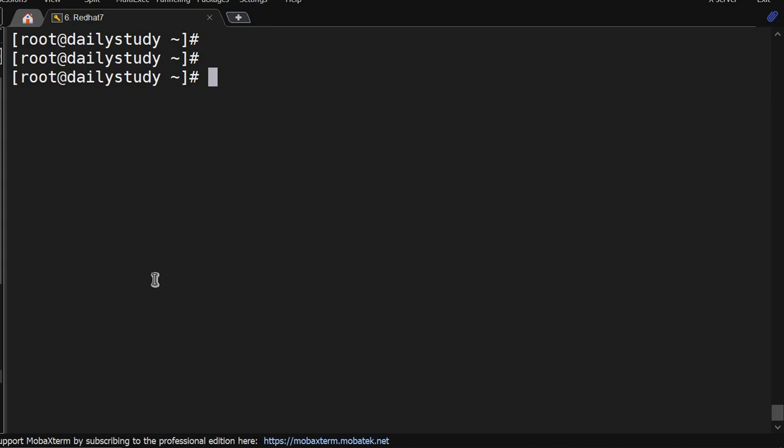Hello friends, welcome back to the channel. In our previous video we talked about run levels. So we'll run the runlevel command on this server. This is the run level - previously this system was running on run level 3 and currently is running on 5.